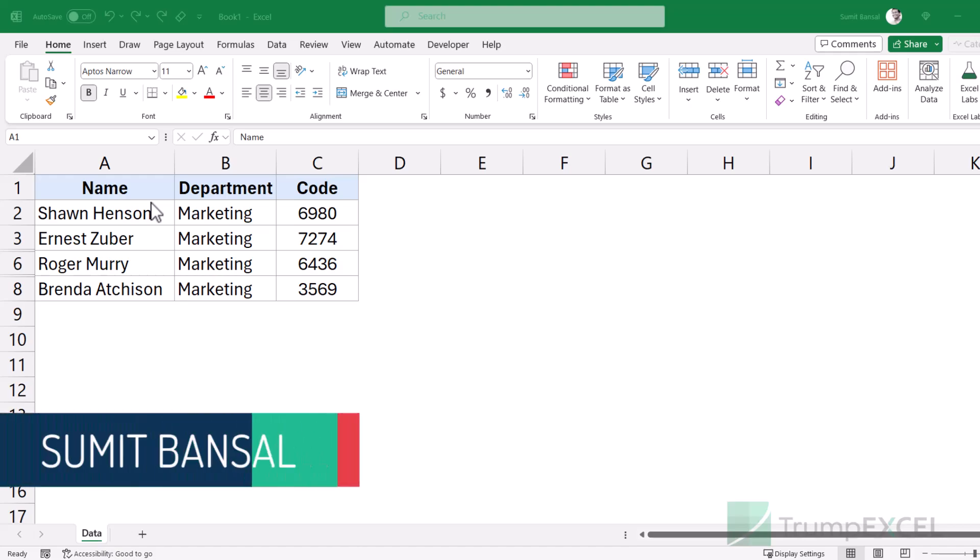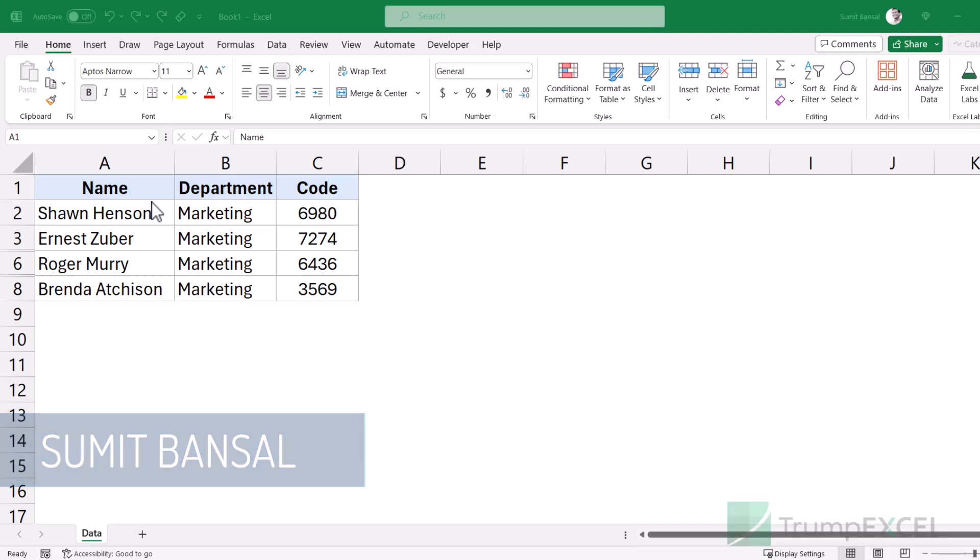Hello and welcome to another Excel tips video. I'm Sumit Bansal and in today's video, I will show you how to only copy visible cells in Excel.